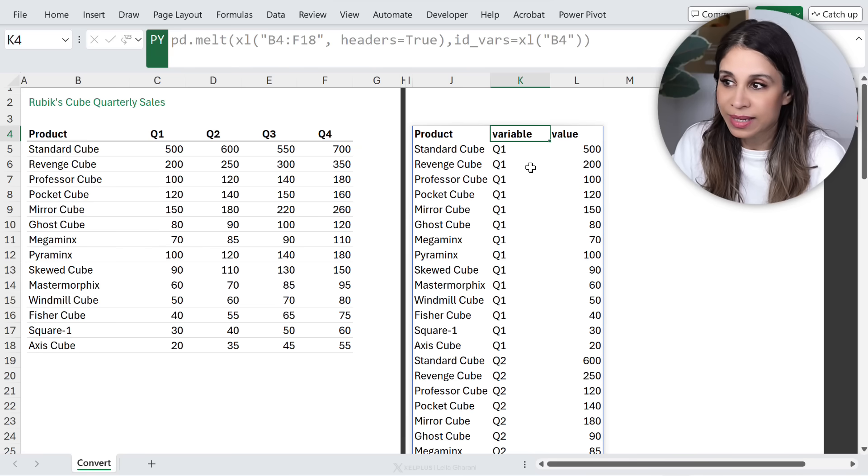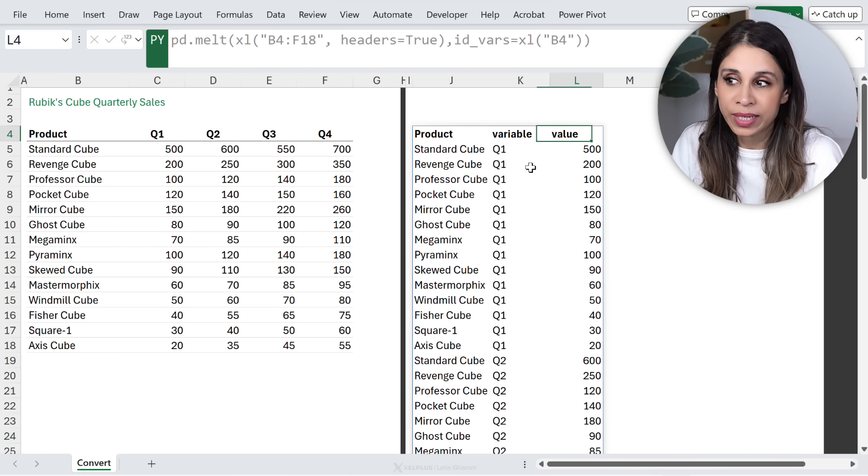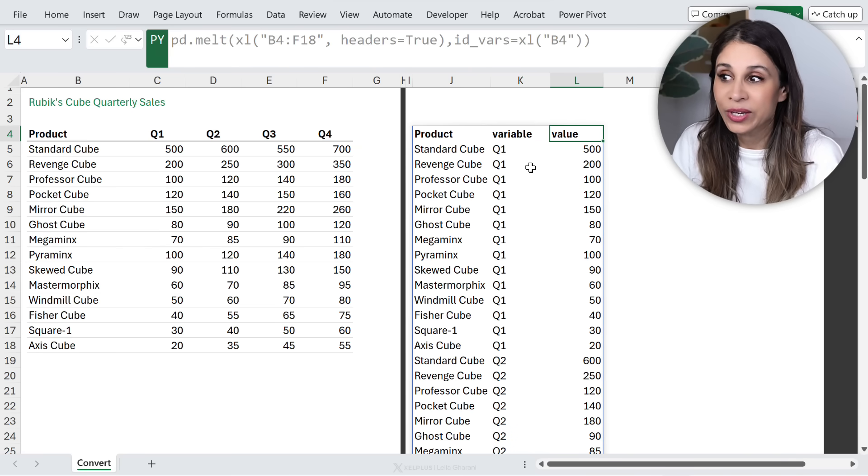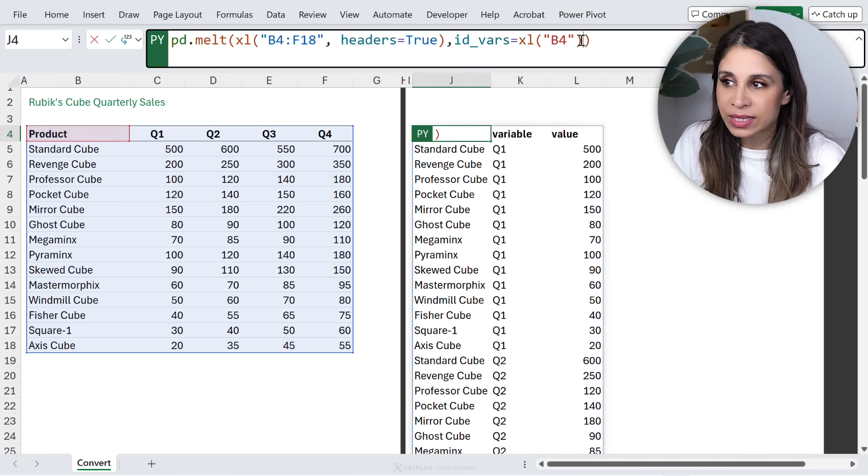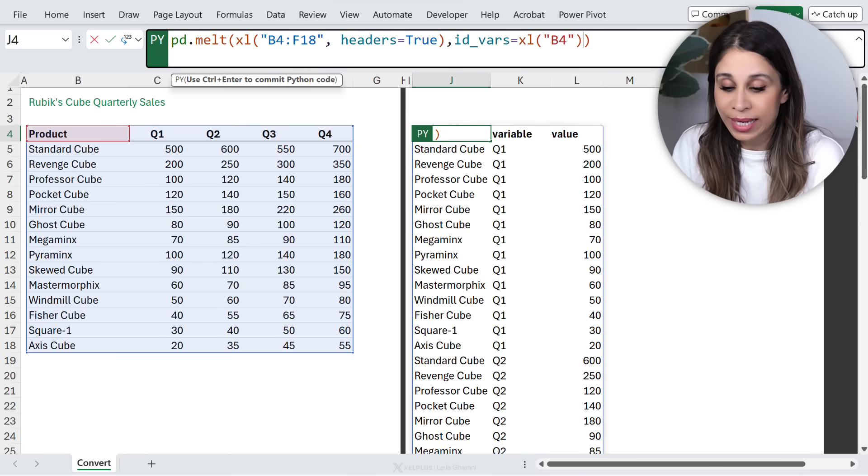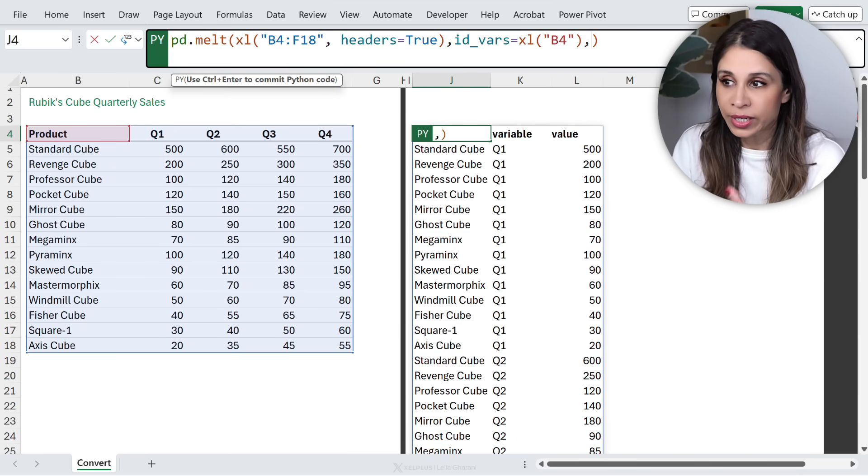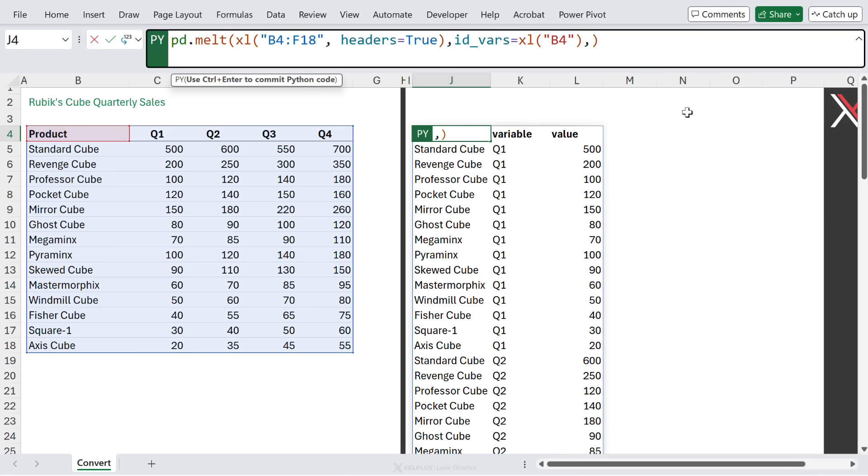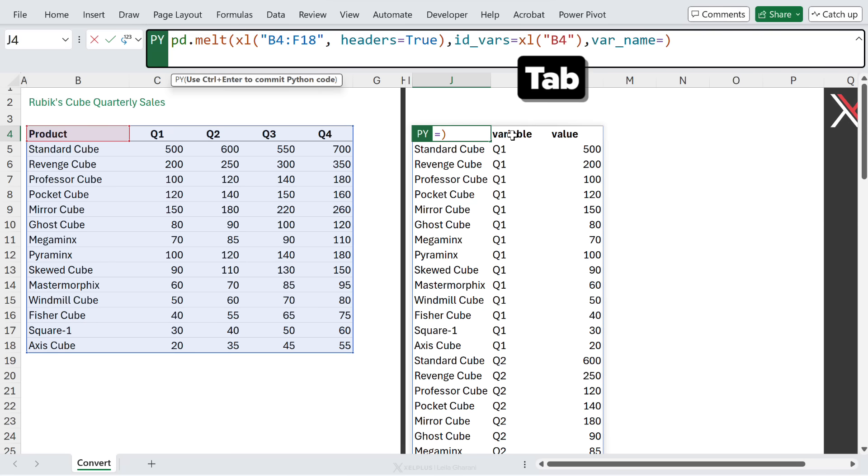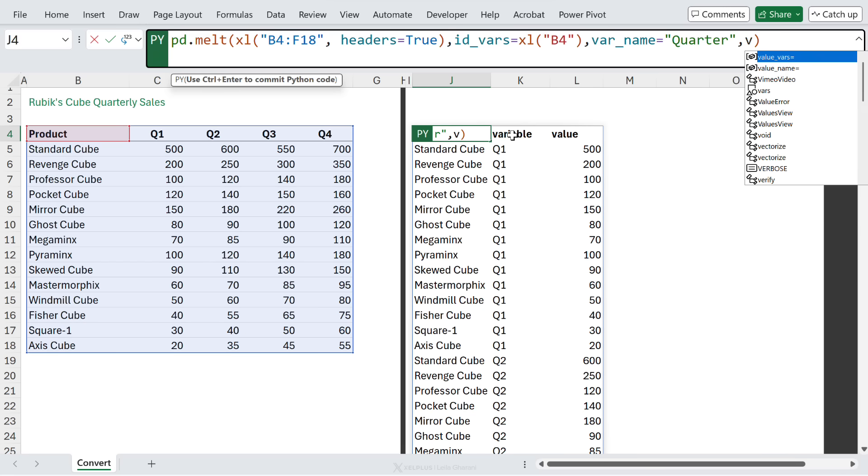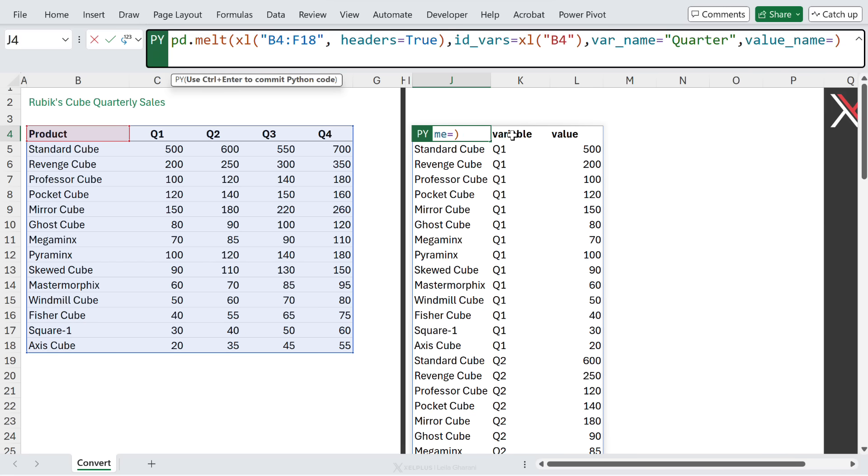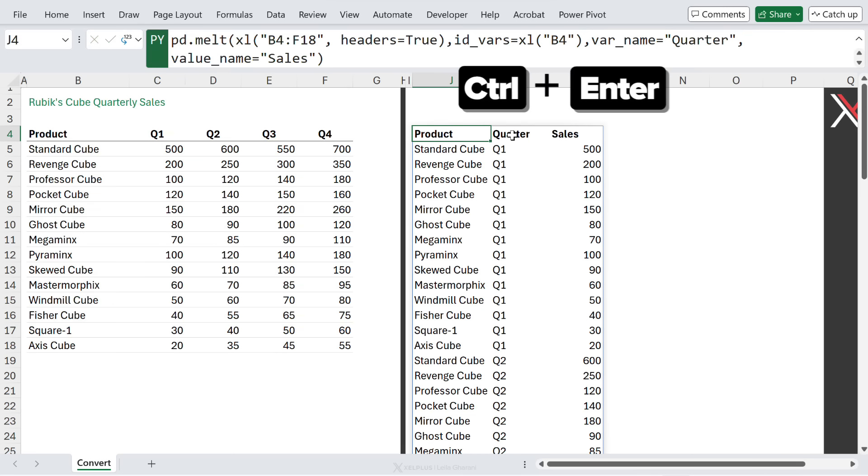Now, if you're picky like me and you want to have proper column names instead of variable and value you can, we just need to expand on our arguments here. So to define the name for the quarter column, we're going to use var underscore name equals in quotes, type in whatever you want. I'm going to go with quarter and to switch the value name to something more meaningful. We're going to go with value underscore name and in quotes, put sales.